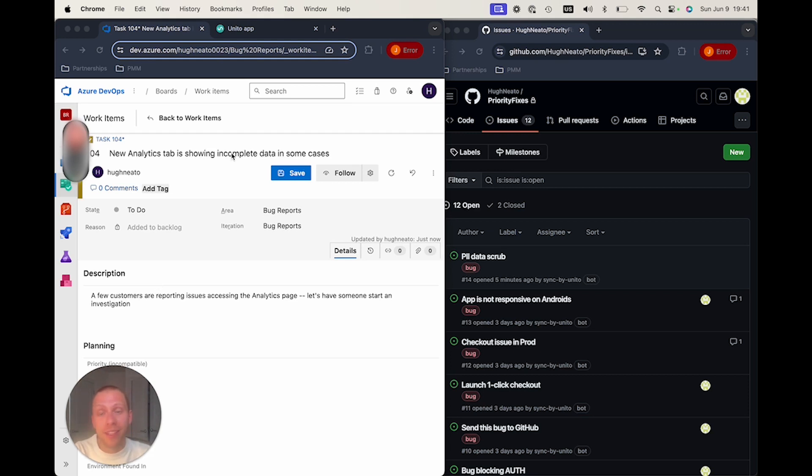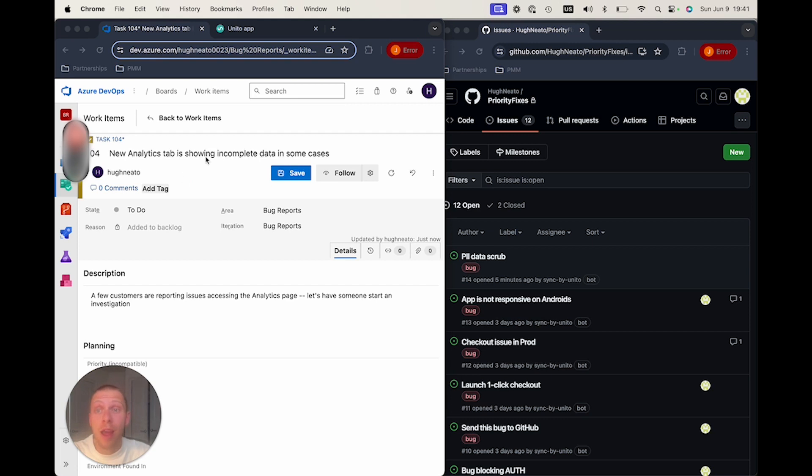On my left-hand side here in Azure DevOps, I have a new issue being reported where in some cases on the new analytics tab that we have, we seem to be having incomplete data.